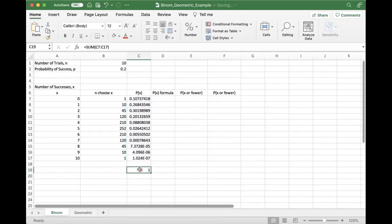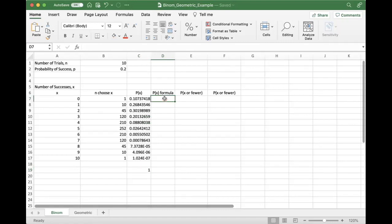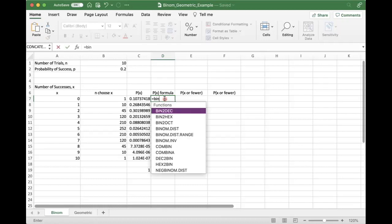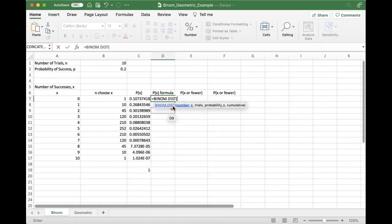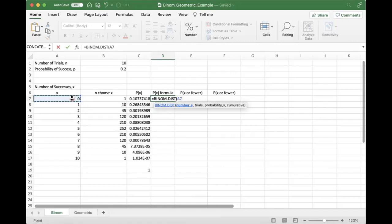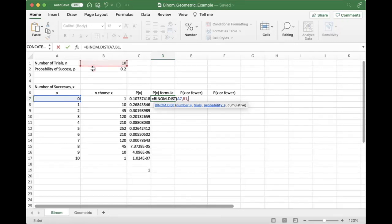And then if we want to look at how to do this the Excel way, our function is BINOM.DIST. So BINOM.DIST, the number S, so our number of successes is here, the number of trials here, probability of success here.